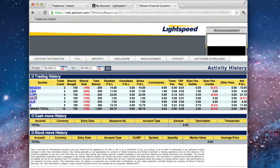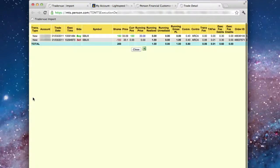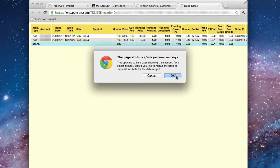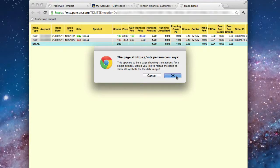Now click one of the symbols for that date range. Click the TraderView Import bookmark, and now you'll see a message saying it looks like this page only shows transactions for a single symbol. Do you want to reload to get all the symbols for that date range? Click OK.